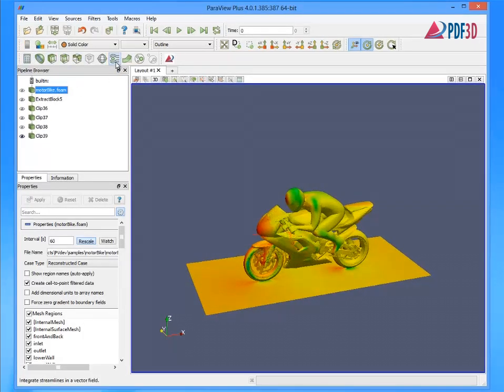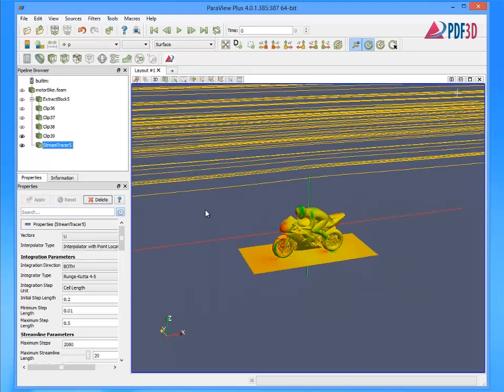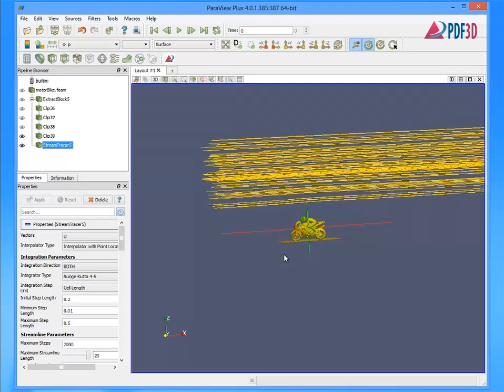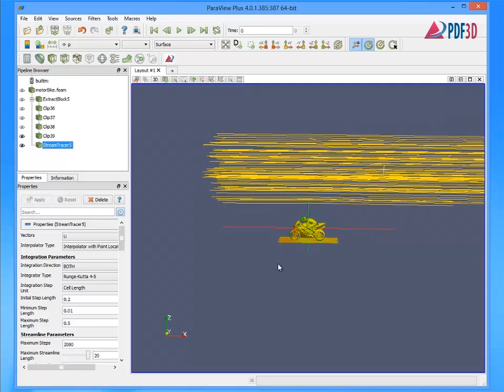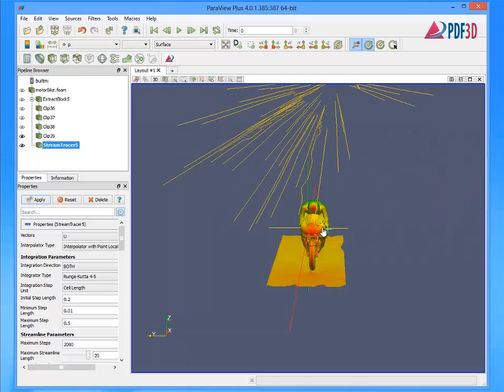Next, apply the stream tracer filter to the CFD mesh and interactively adjust the stream seed point near the front of the bike, and the radius to cover the area of interest over the bike and rider.